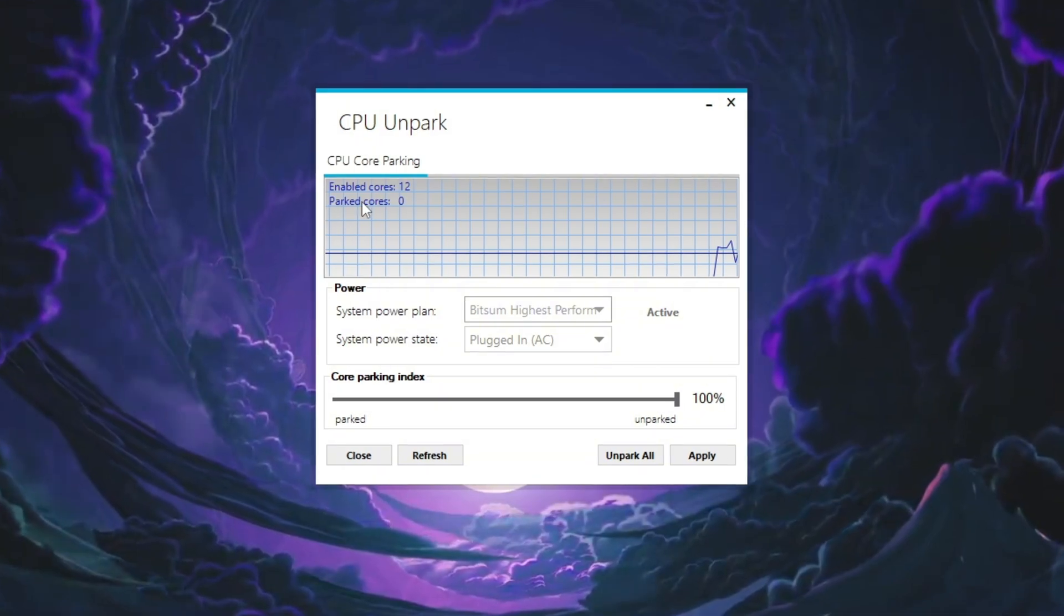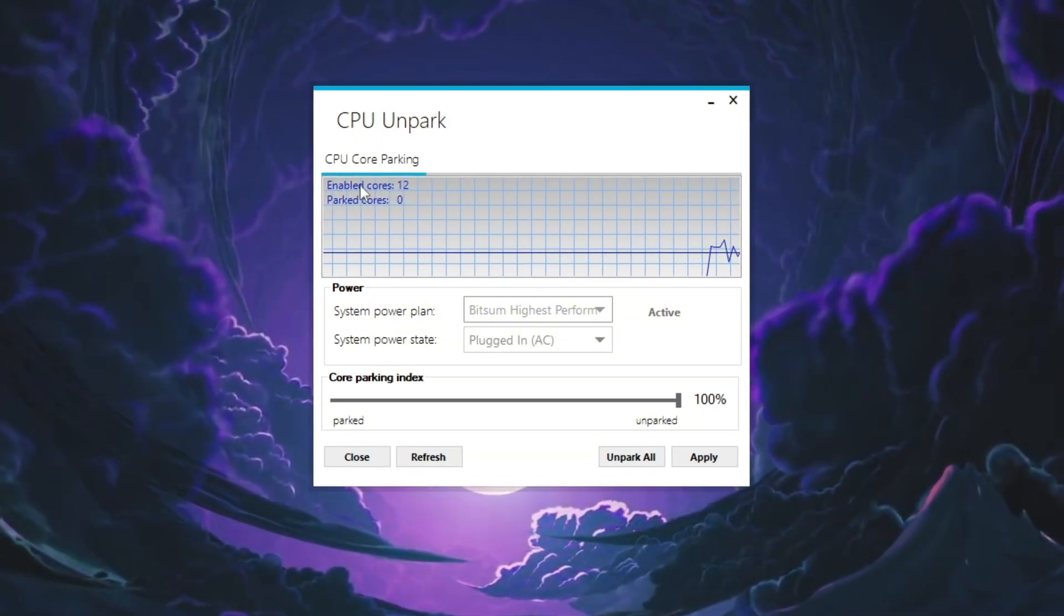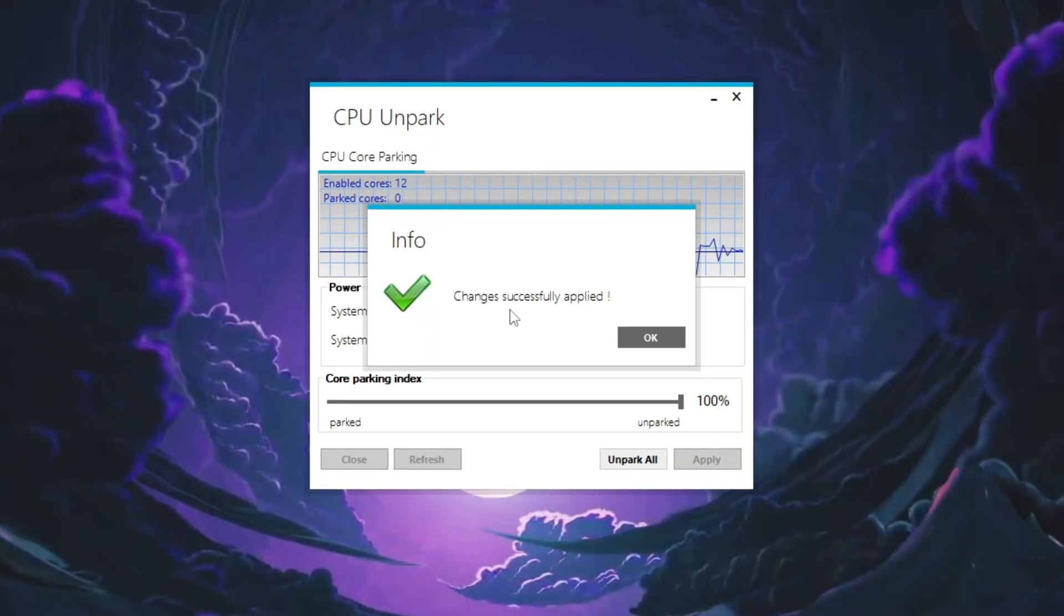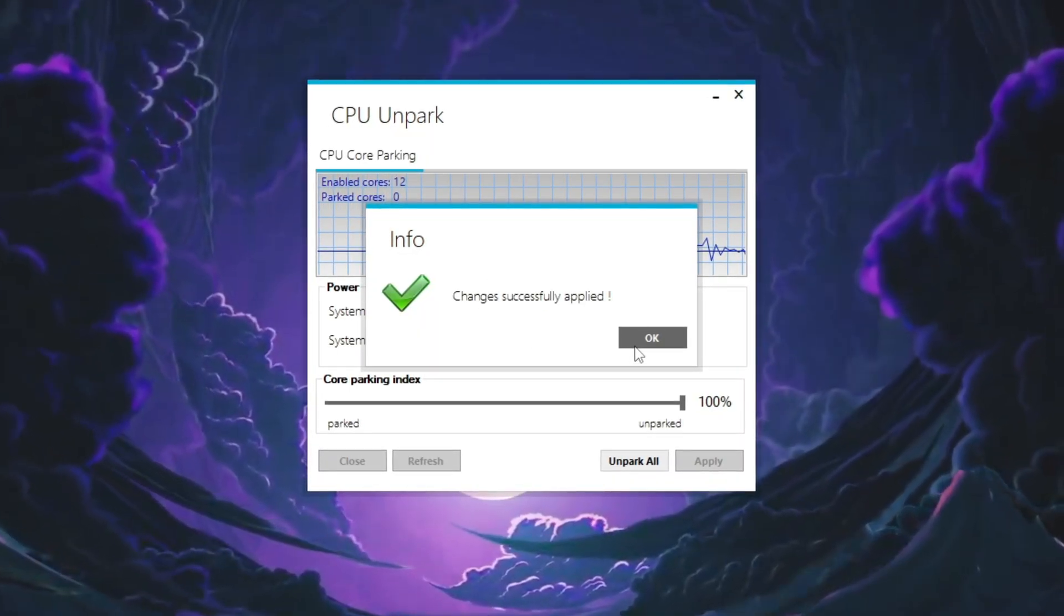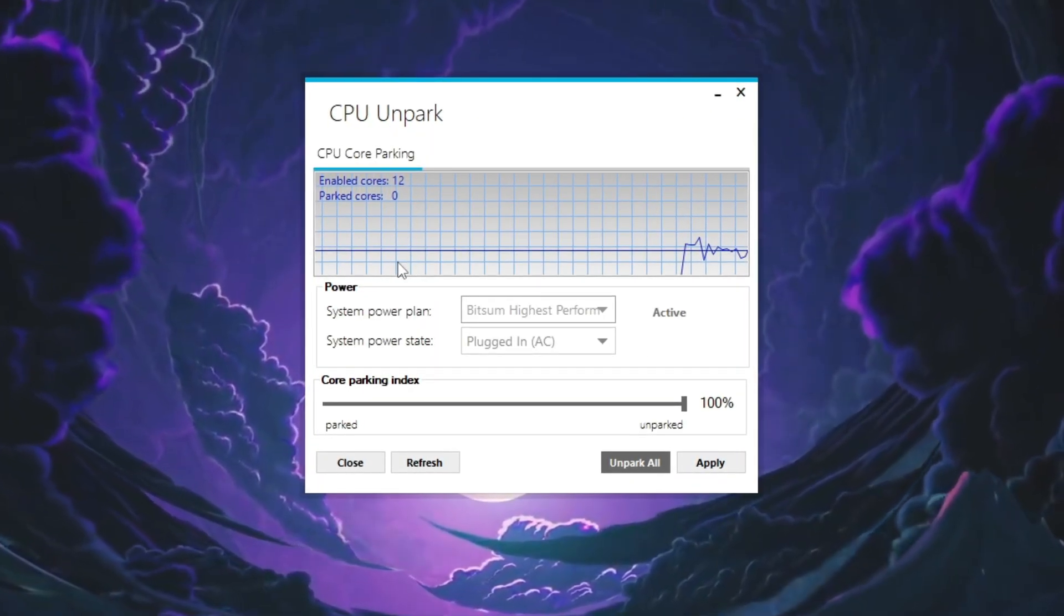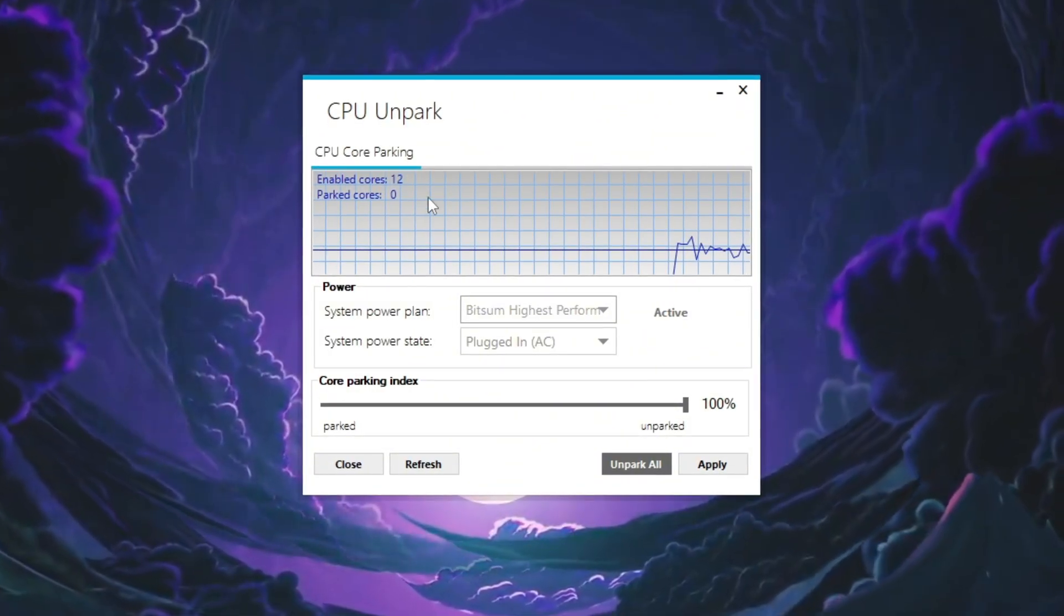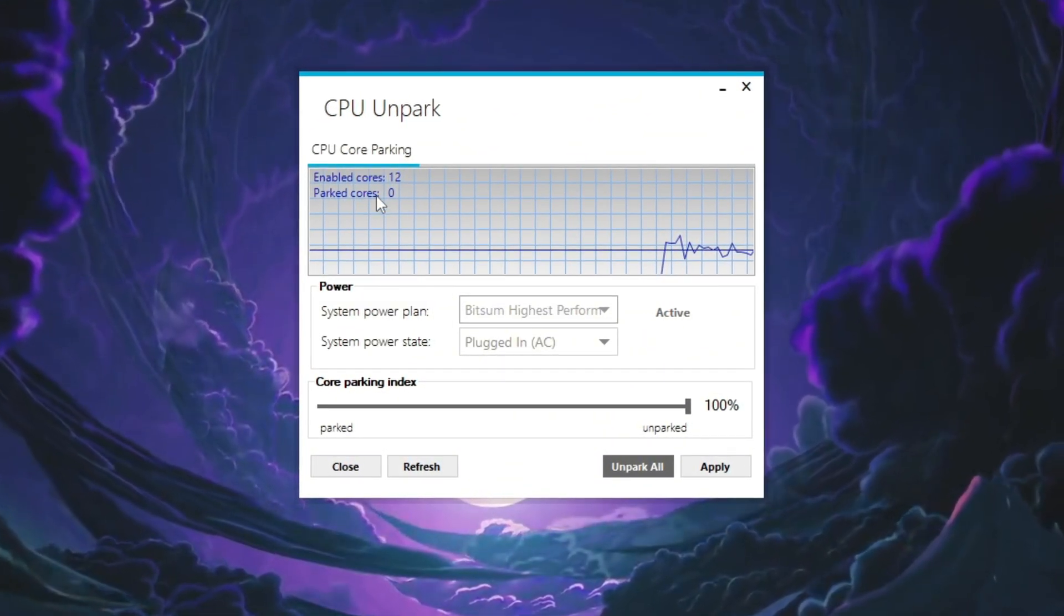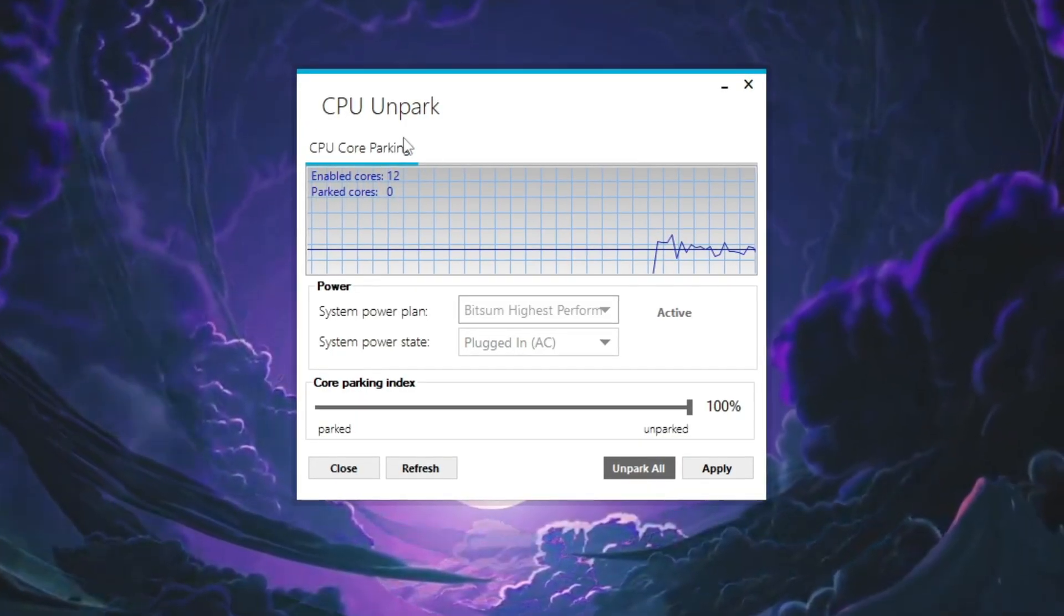When the tool opens, it will show which CPU Cores are parked and which ones are active. Click the Unpark button to activate all CPU Cores. This ensures your CPU uses its full potential while playing Rust. Unparking CPU Cores helps reduce stuttering, improves FPS stability, and allows Rust to perform better during intense gameplay situations.